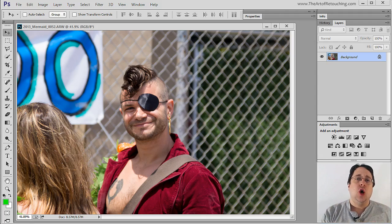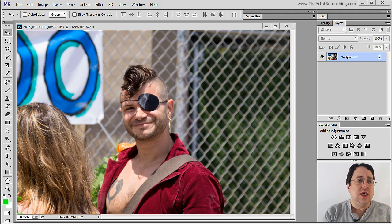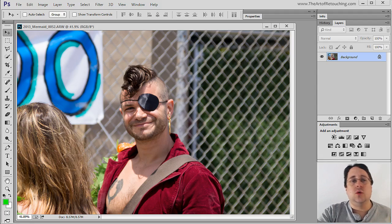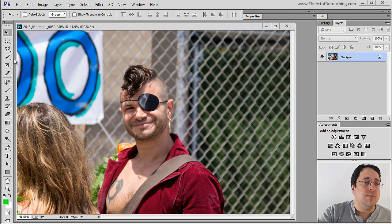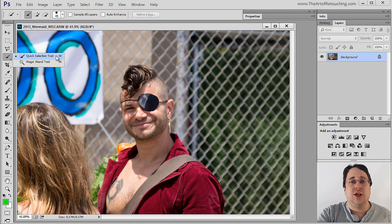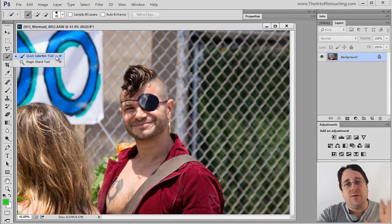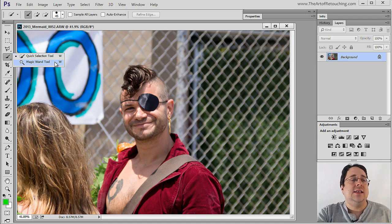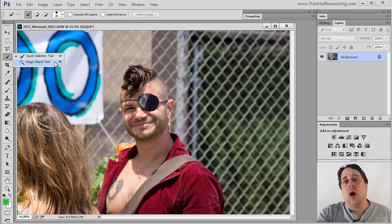When it comes to making selections we could use the lasso based tools, but there is another tool that we have to make relatively quick selections. When I click and hold on this icon you'll see that we have one called Quick Selection, which is the default when you install Photoshop, and then the one underneath it is the Magic Wand tool.